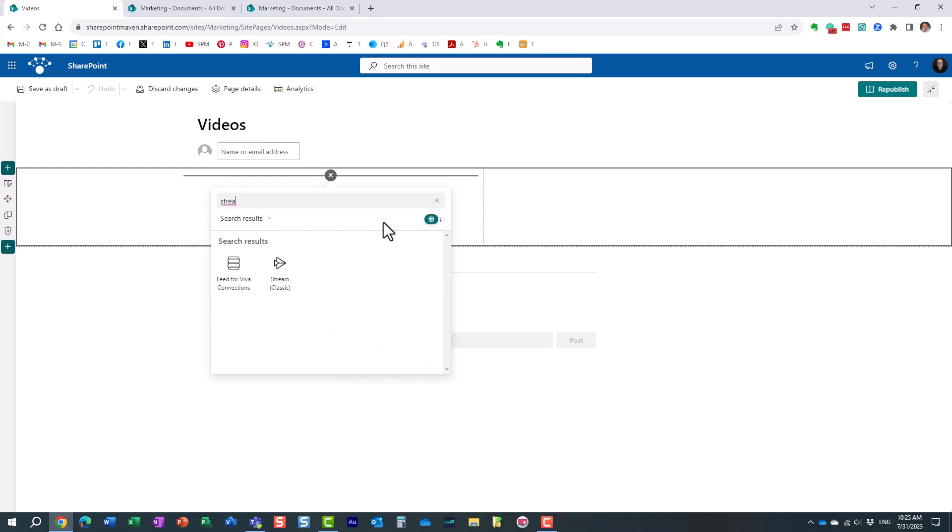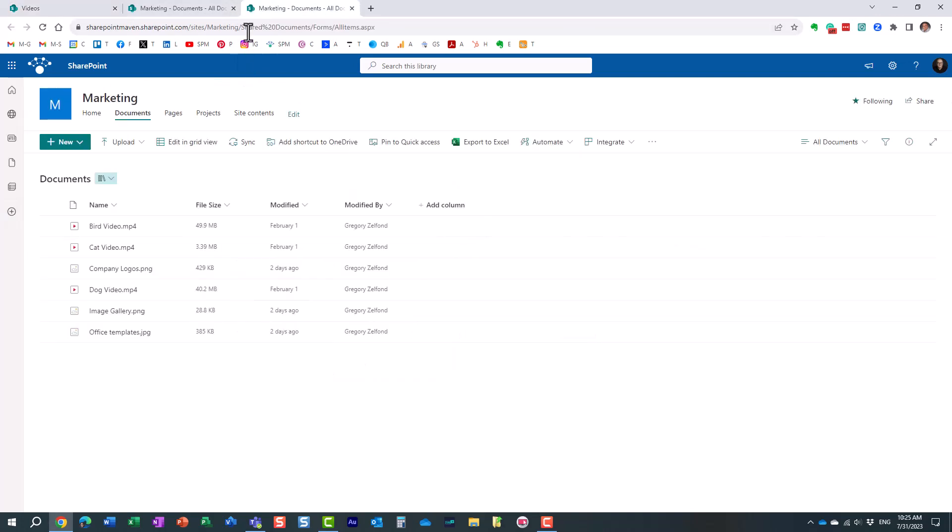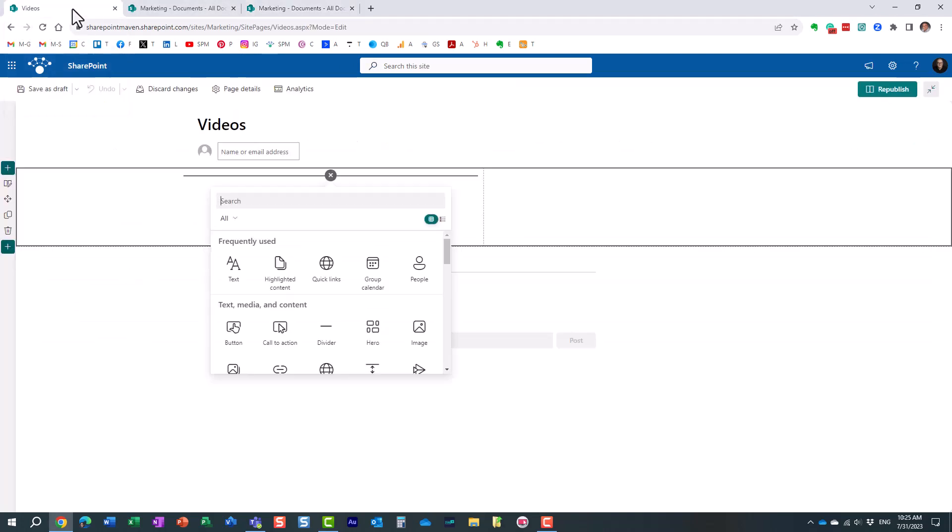Now in the past the videos used to be stored in Stream, which is now called Stream Classic. It's a separate platform so we used to use this particular web part in the past, not anymore. You don't want to use this because right now the videos are essentially stored in SharePoint.